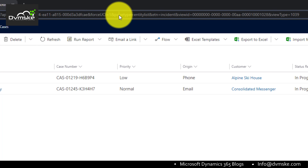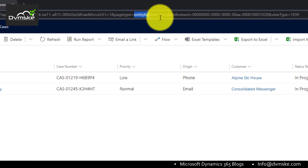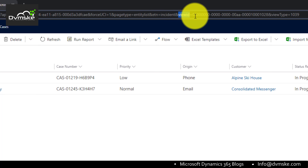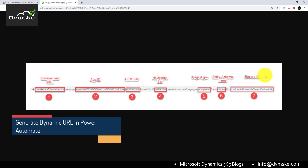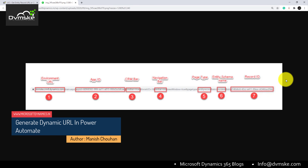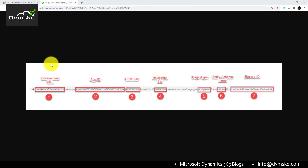You can see the page type has changed to entity list, the entity is still incident, and instead of entity ID it now shows a view ID. We would be using some more parameters in our URL. As you can see in the screenshot, there are seven points, so our dynamic record URL will be a combination of all these seven points, which we will fetch dynamically in Power Automate instead of hard coding them.